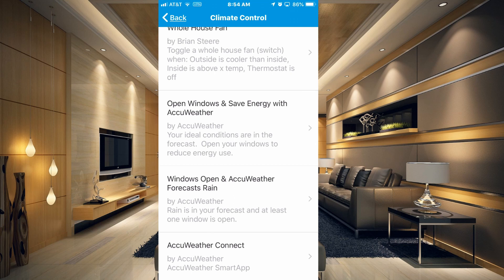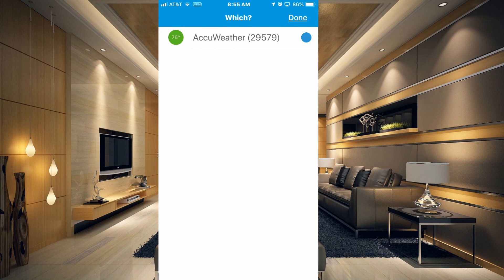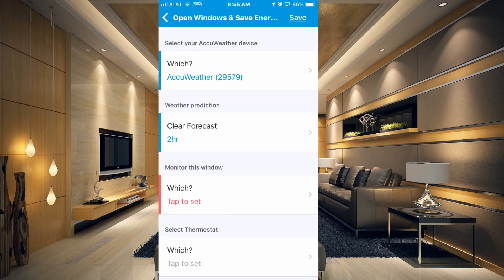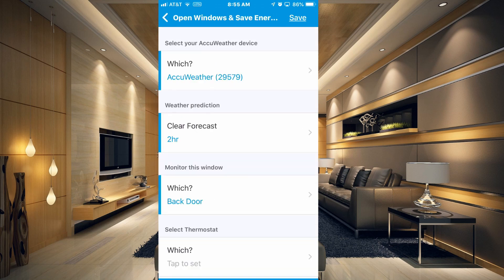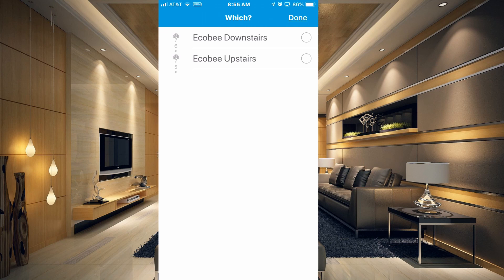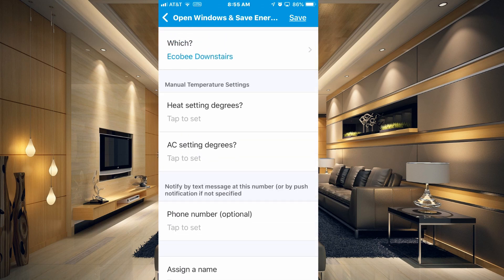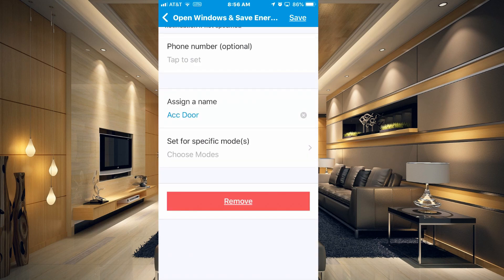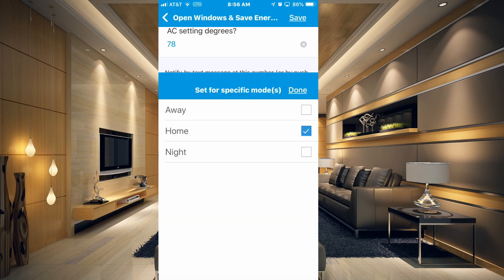Let's choose the first one — Open Window and Save Energy. You can select your AccuWeather device that we just set up. You can set a clear forecast for, say, two hours, and monitor which windows. I don't actually have any window sensors, but we can put it on a door — we'll say Back Door. Select your thermostat; we're going to use our downstairs thermostat. You can put in the temperature you want your thermostat set to — I'll say 78. Assign a name, click Done, and set this to only when we are home, since we'd want to open doors or windows then. Click Save.